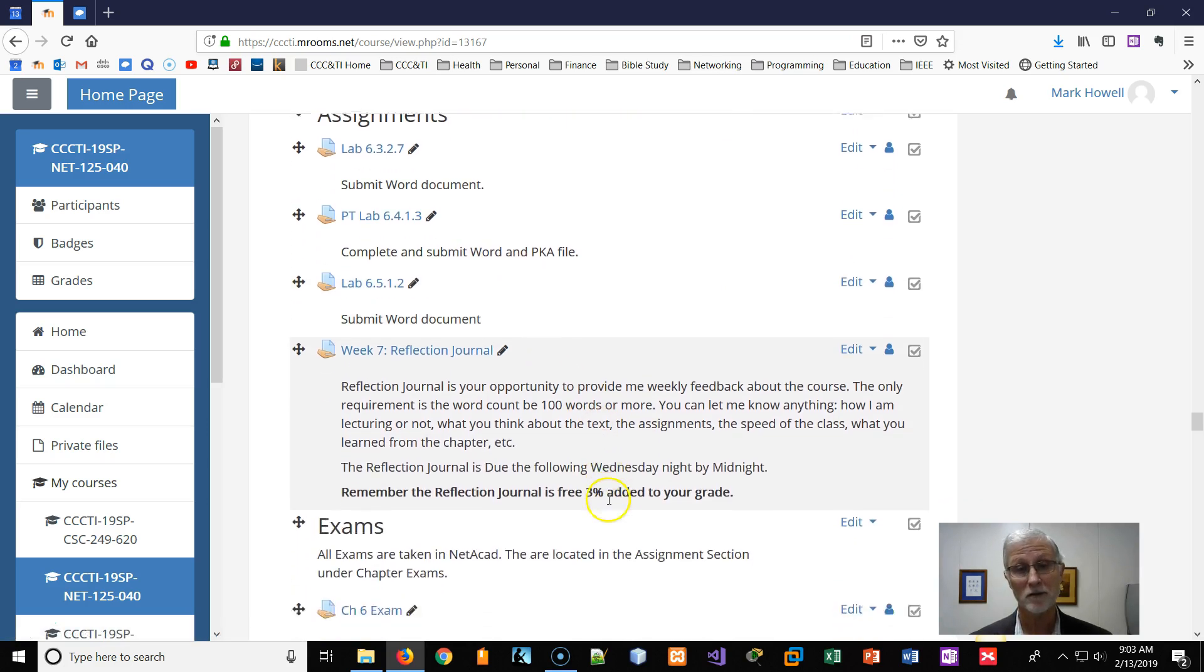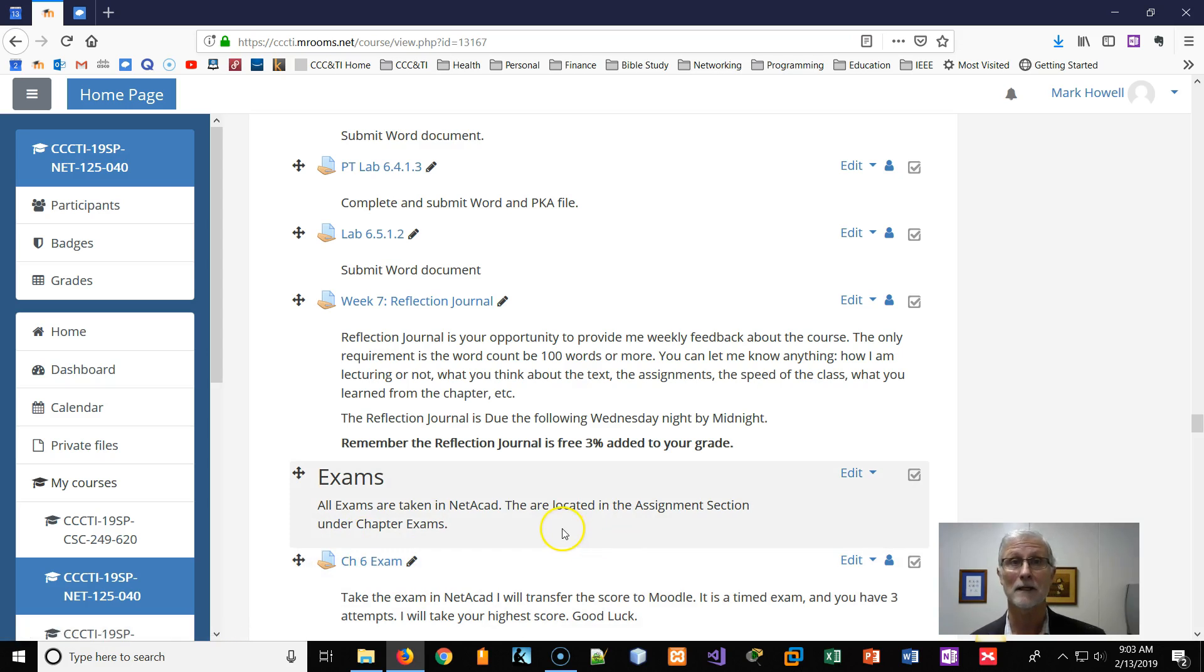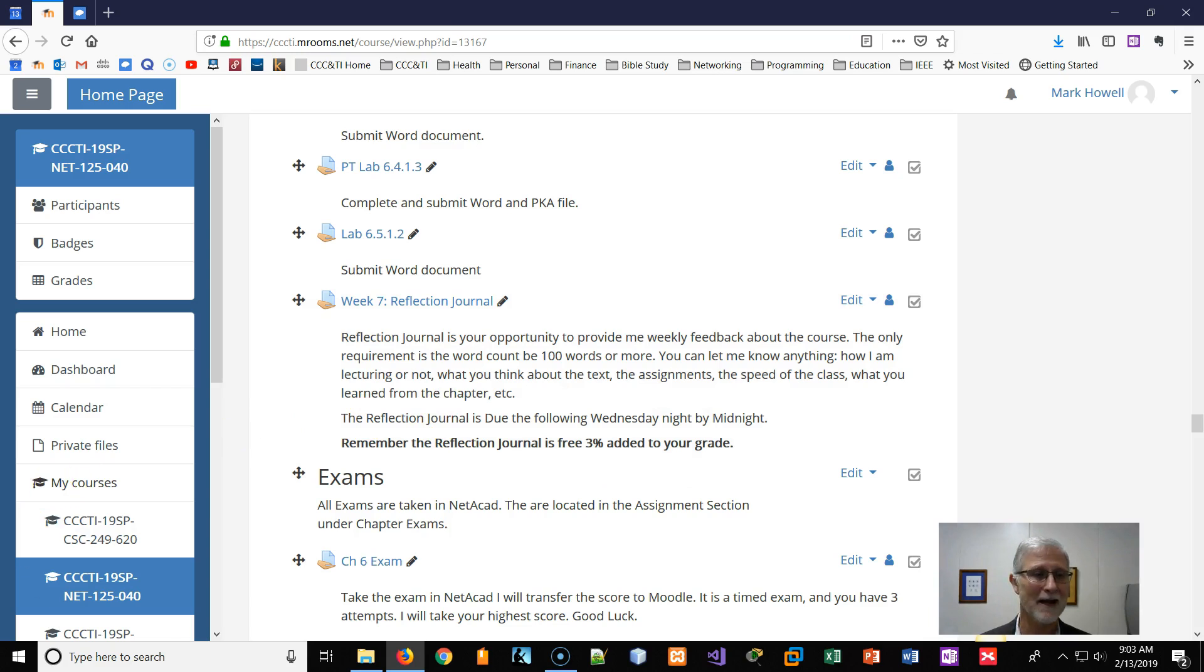So reflection journal and the exam, remember they're taken in Neticad. So have fun. Bye.